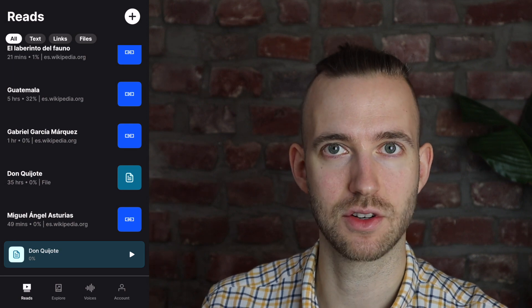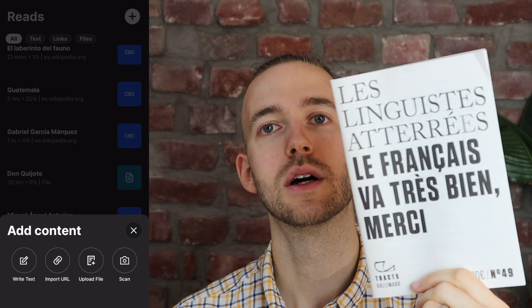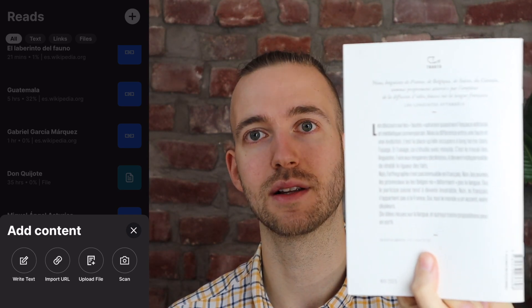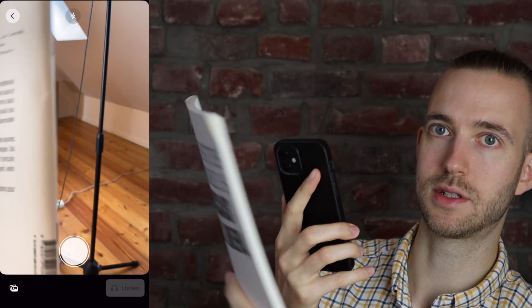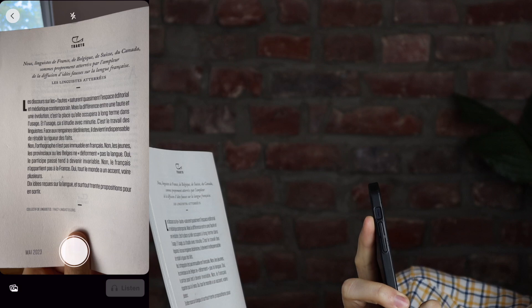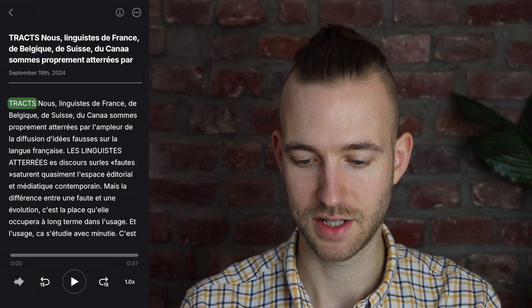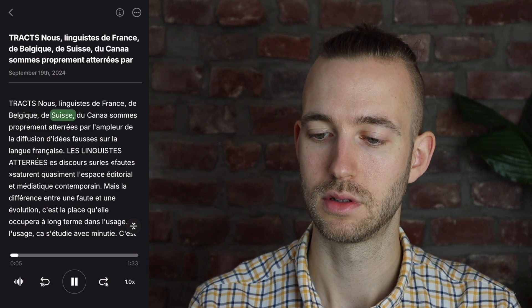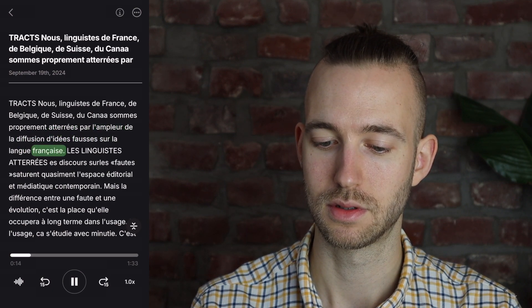And another way you could also scan content — and that's super cool. I've prepared something. Let's take this one, for example. That's a short book in French about a topic. We will scan the back of it, make a photo, and it will transcribe that. I've made a photo, I click on listen, now it's detecting the text — and that was super fast. You see the whole text, it has transcribed it. And you can listen: 'Nous, linguistes de France, de Belgique, de Suisse, du Canada, sommes proprement atterrés par l'ampleur de la diffusion d'idées fausses sur la langue française.' And there you go!